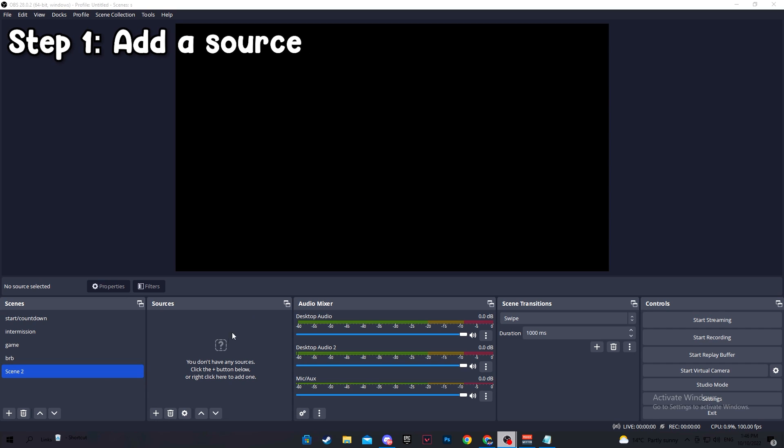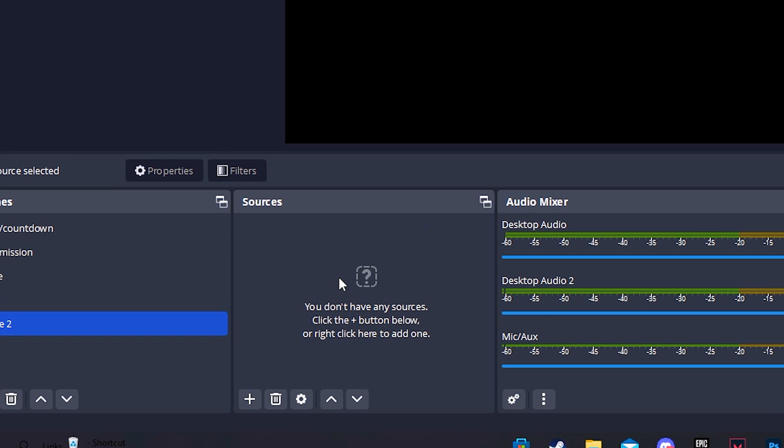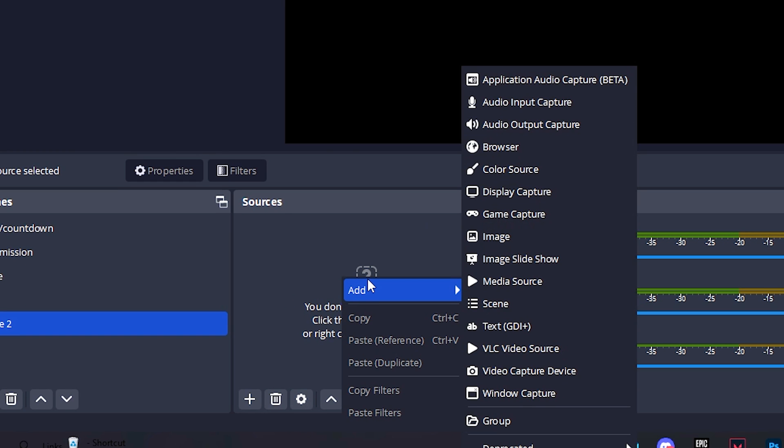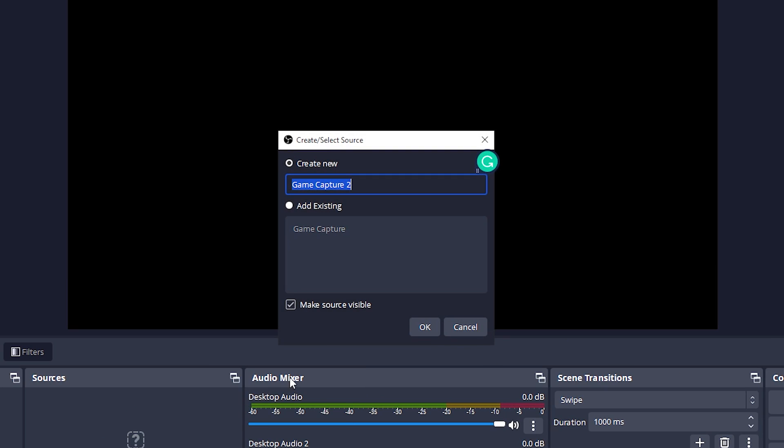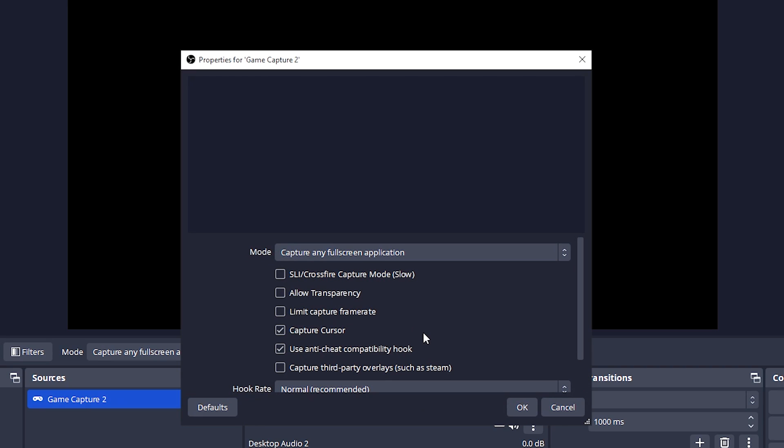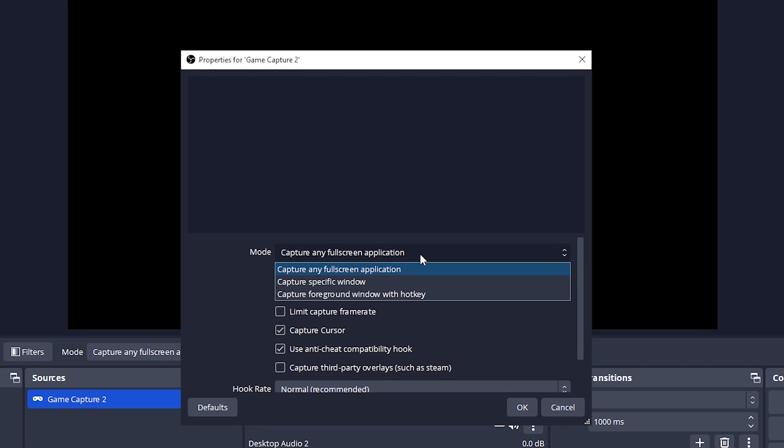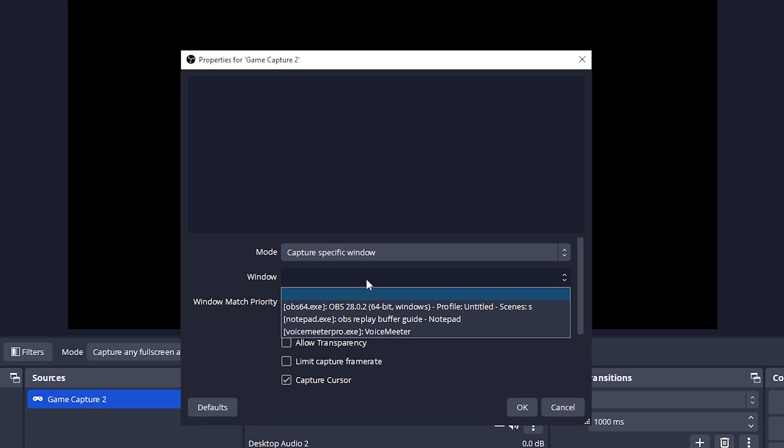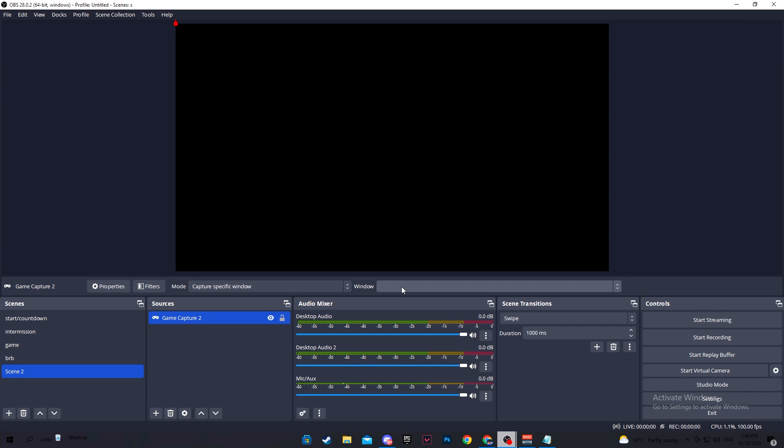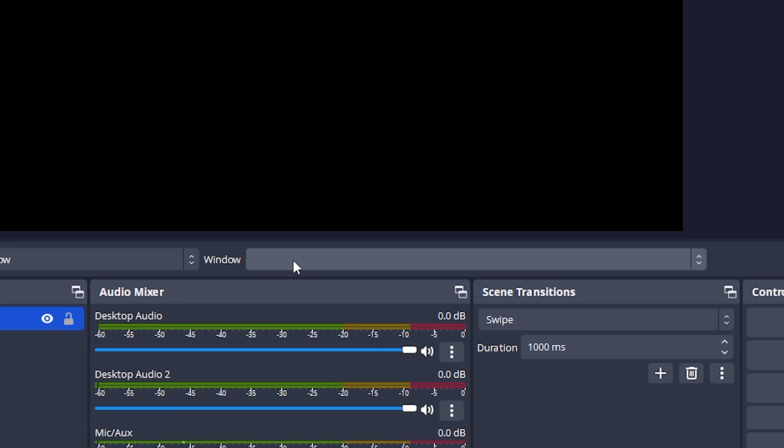First step is to add a source. Simply go down to sources, right click and click add. You want to add a game capture, not a display, because you don't want to clip any application or anything that you have opened. You just want to clip the game. For the mode, select capture specific window and click OK for now. Once you open the game, let's say Valorant, then you will see the option over here to select the application.